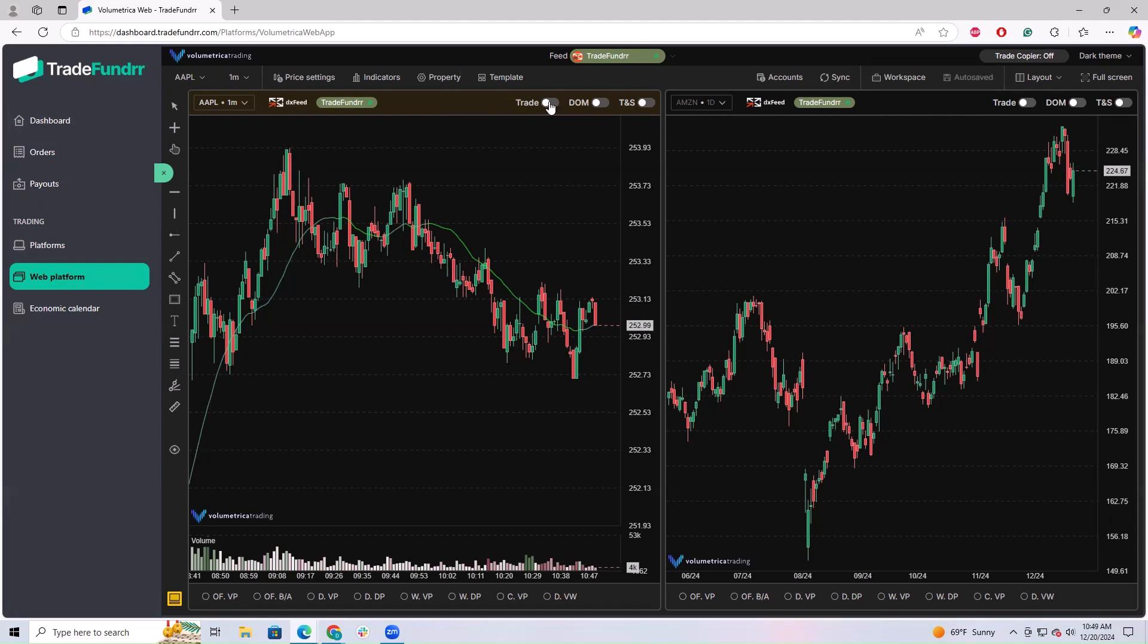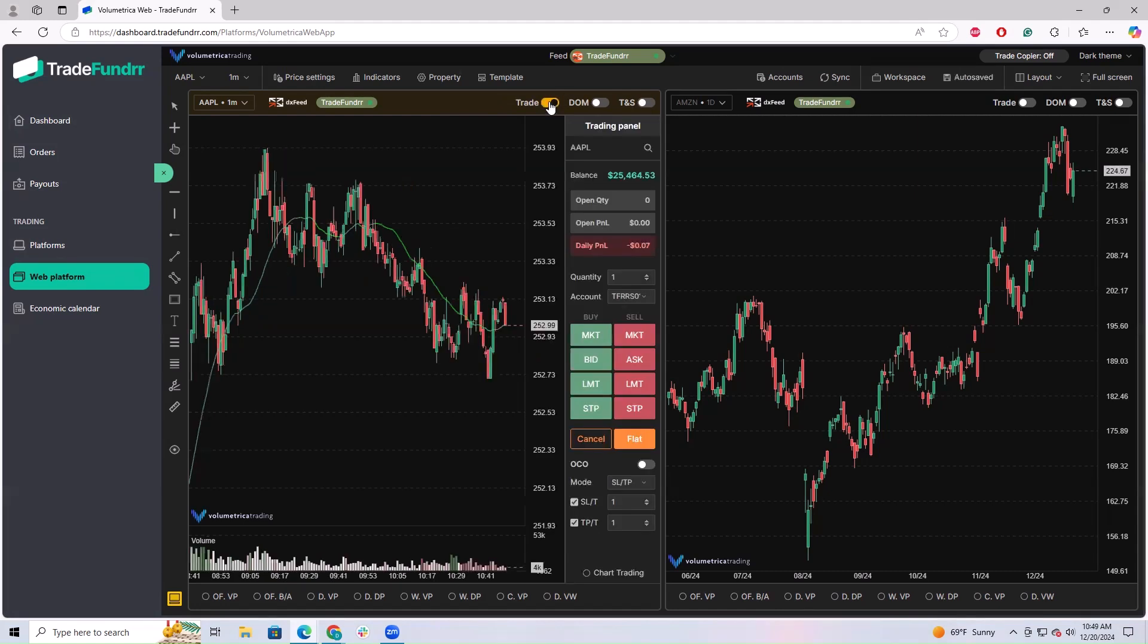We're going to select the first of those, which is Trade. Selecting that will enable your trading panel. You'll see a lot of important account details here.